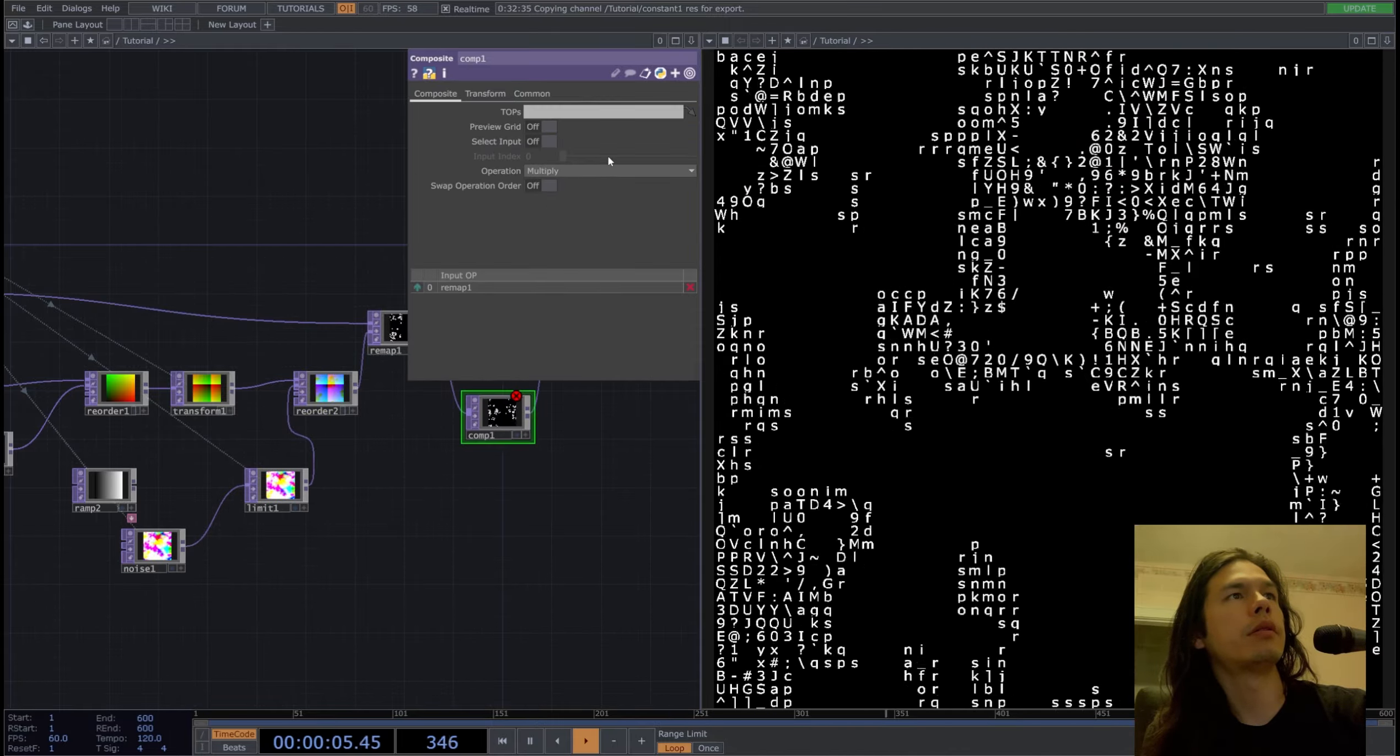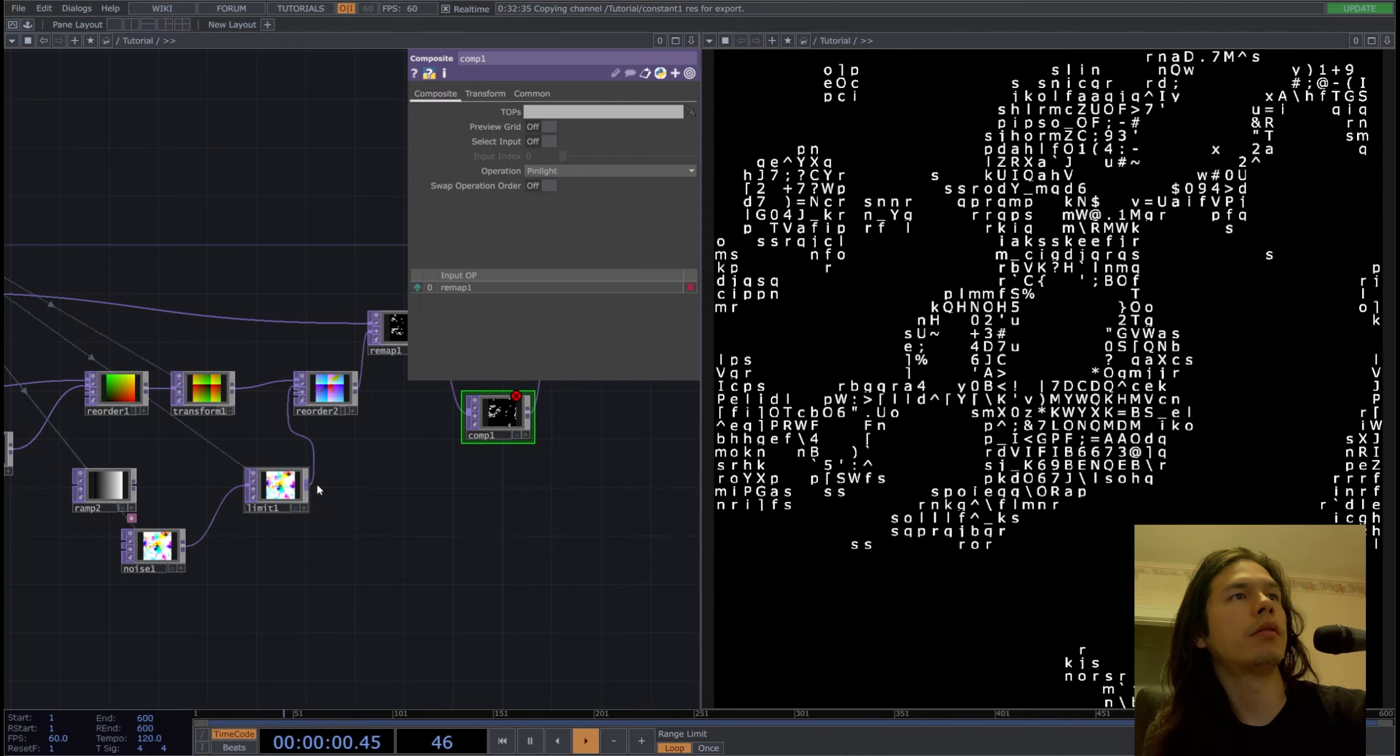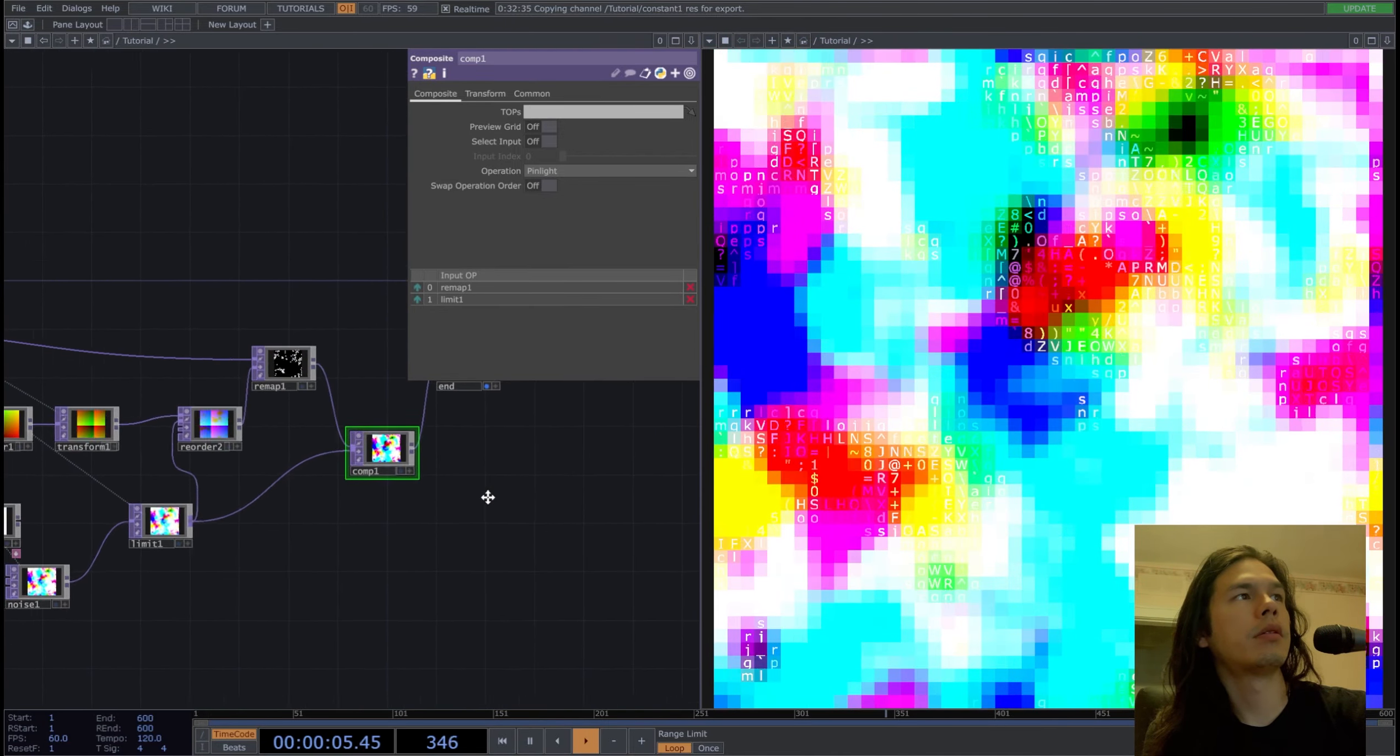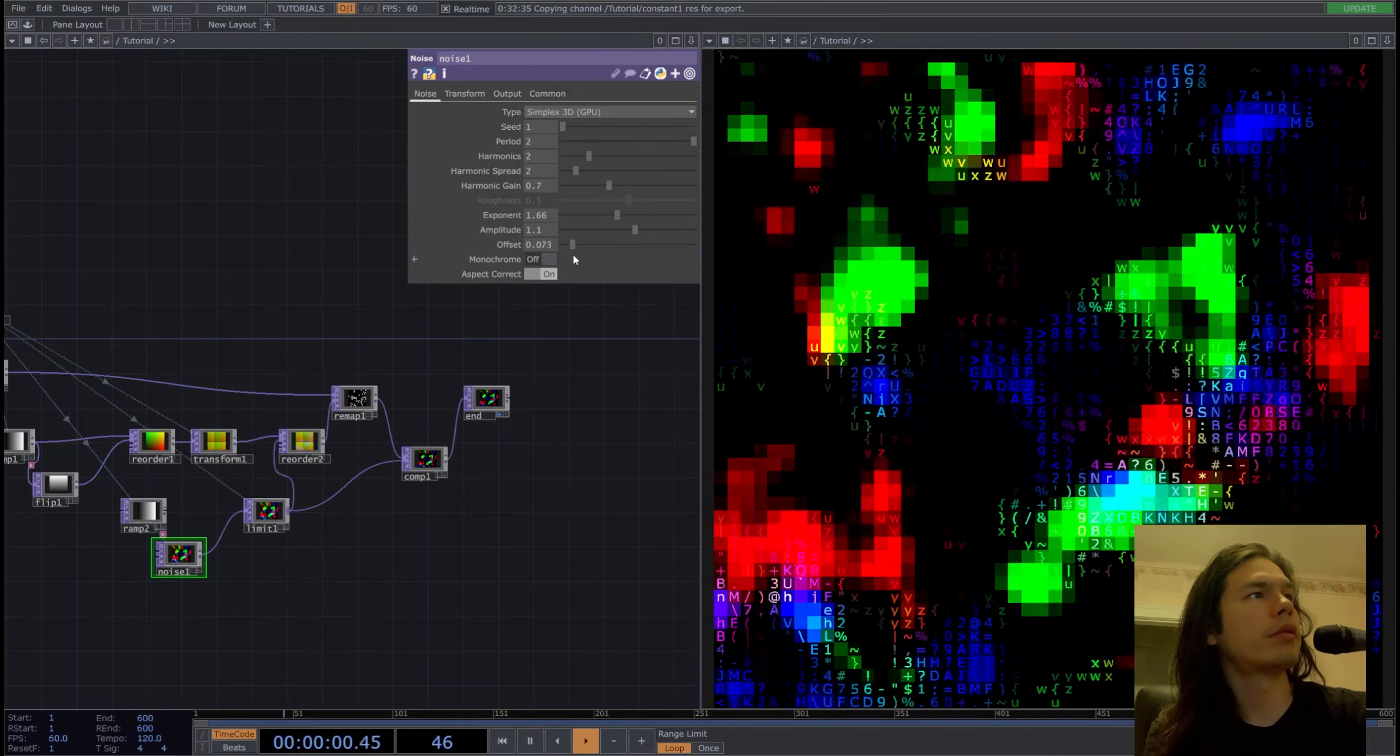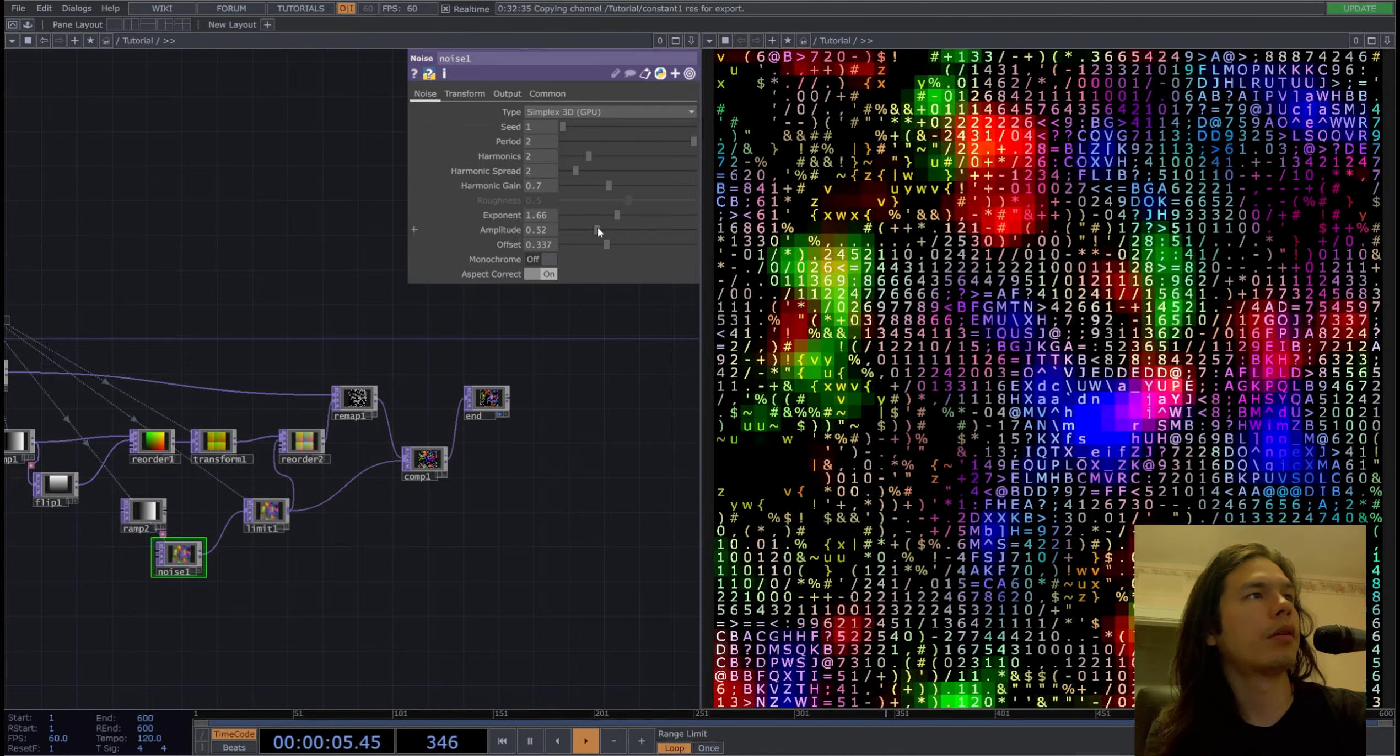And what we could do is actually colorize this. Composite, pin light, and composite it like that. Looks okay, I guess. Reduce the colors. Cool.